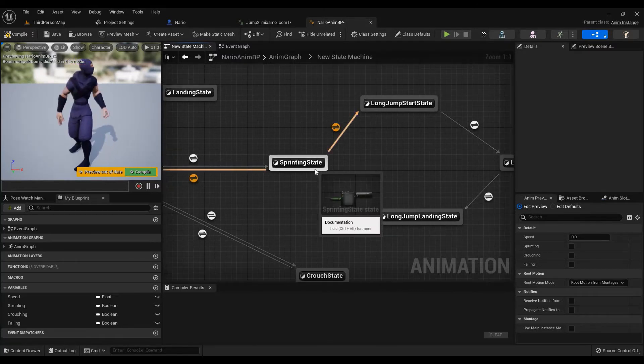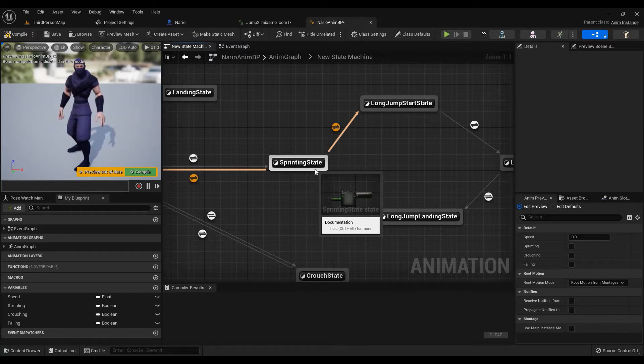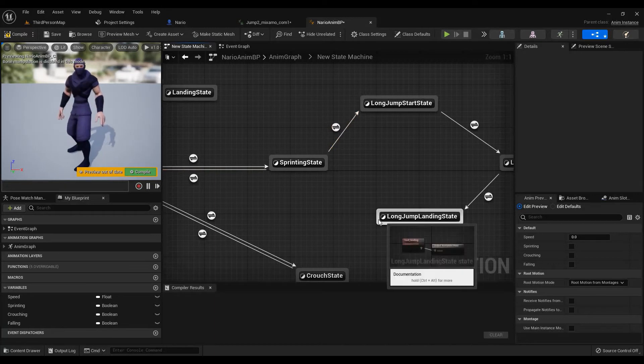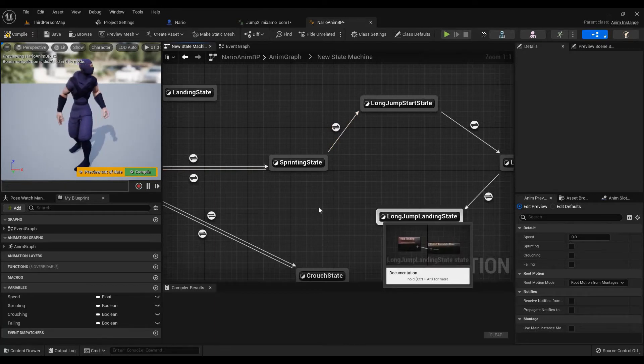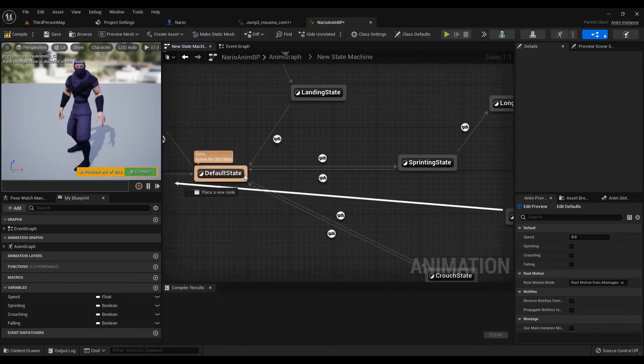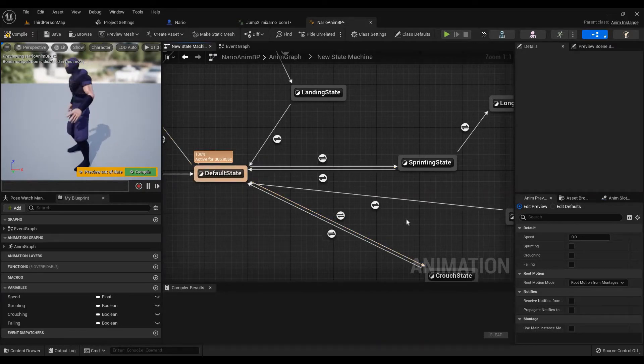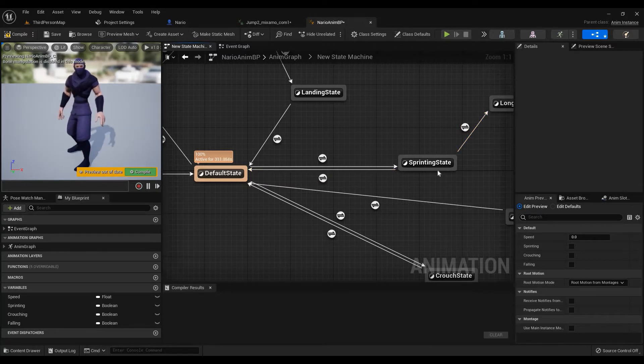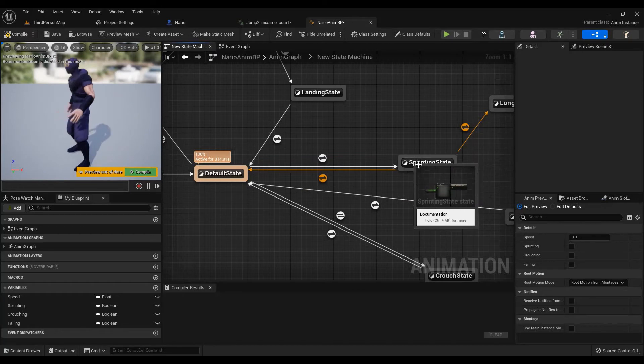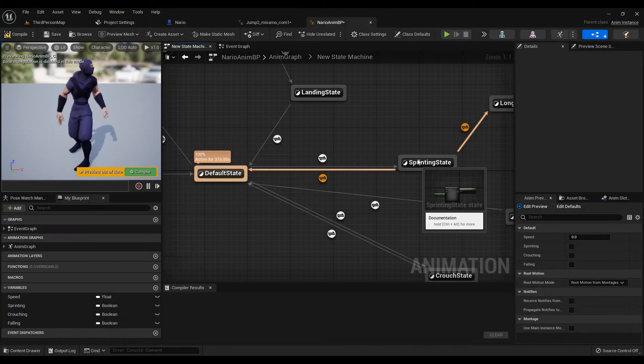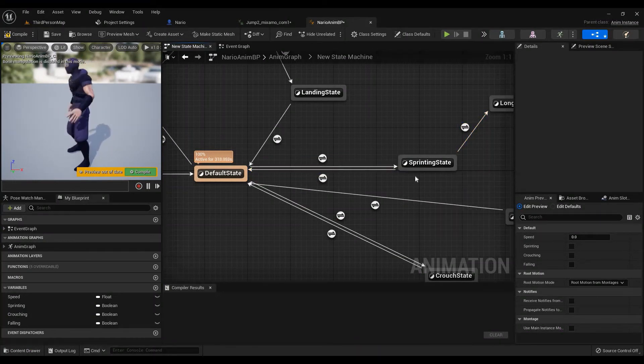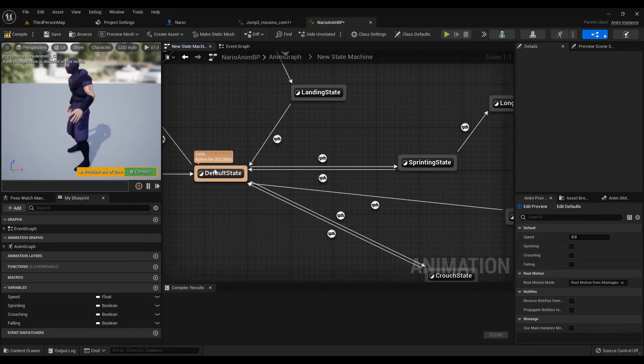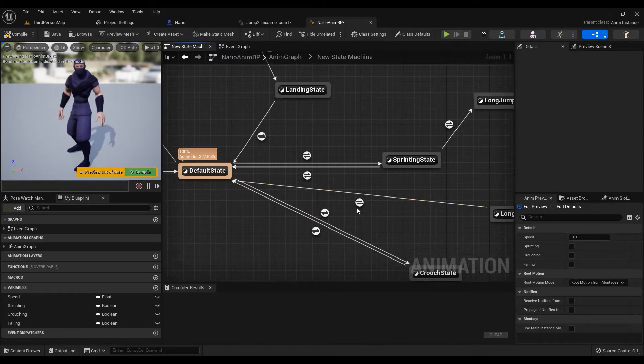You could plug it into the sprinting state, and then from sprinting state, if you're still holding down the shift key, it'll still be playing. Otherwise it'll just go right back to the default state. But I'm just putting it into the default state regardless. And if you're holding down the shift key, then it'll just go here. Right, because you're holding down the shift key regardless.